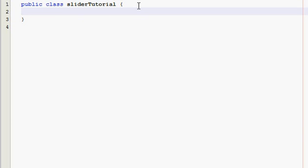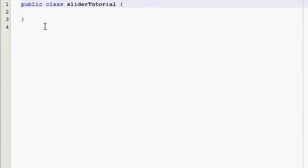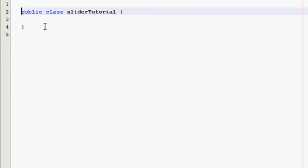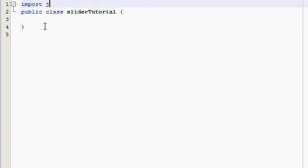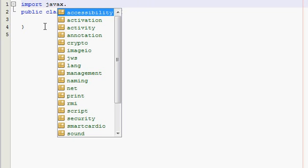Hey what's up guys, welcome to another Java GUI tutorial. In this tutorial I'm going to teach you about the JSlider, which is basically a little thing that you can slide and it will change a value in your program.